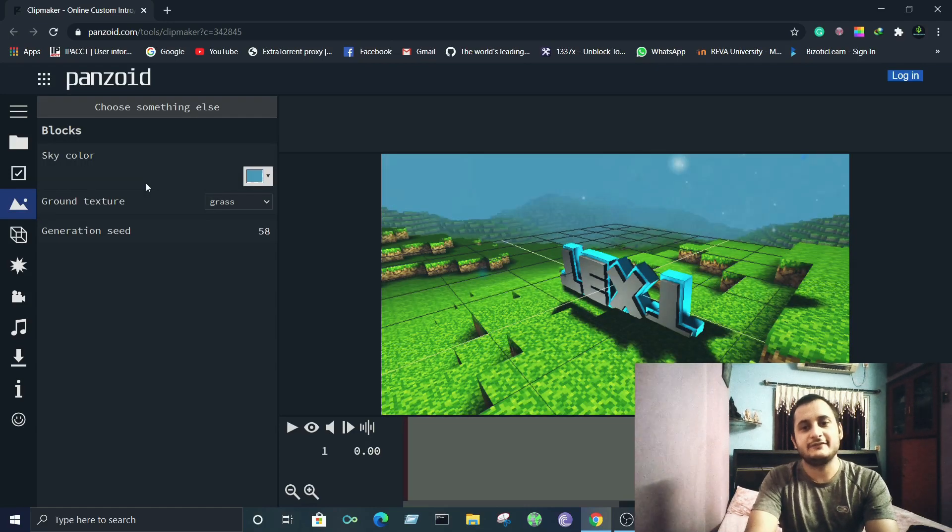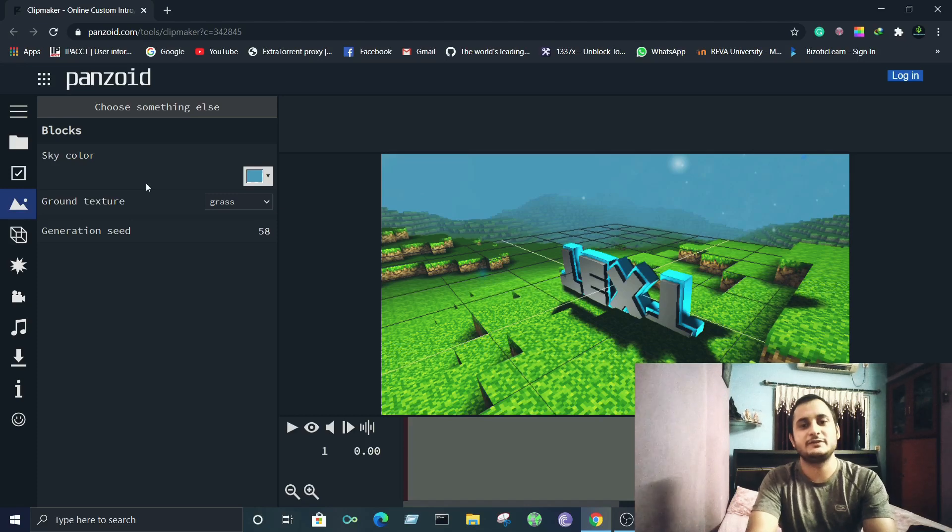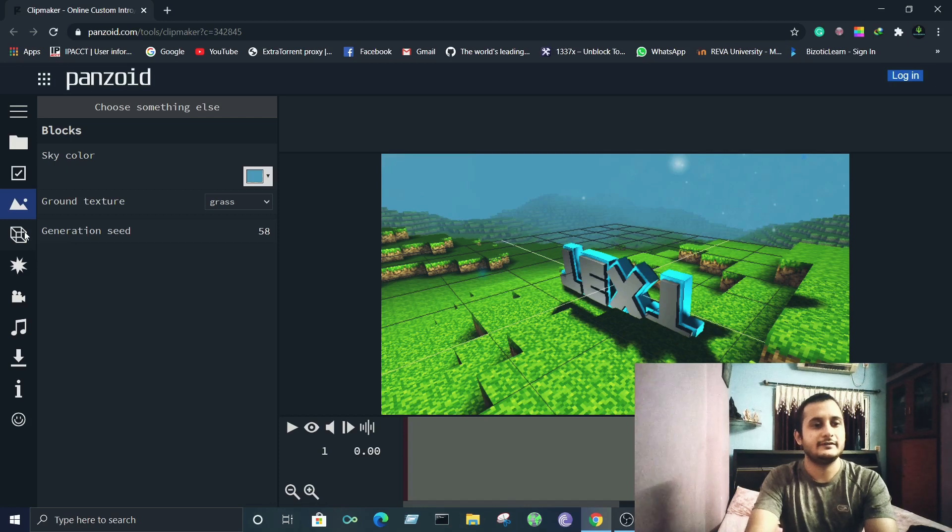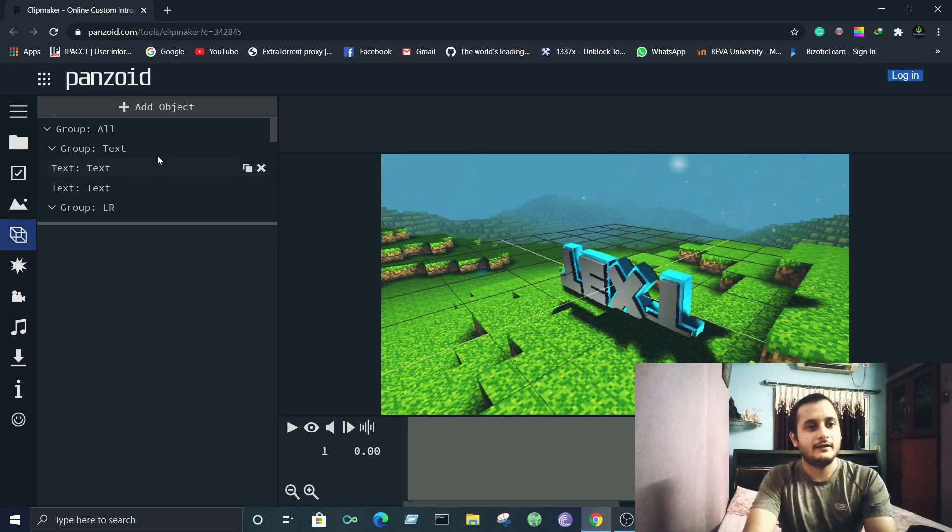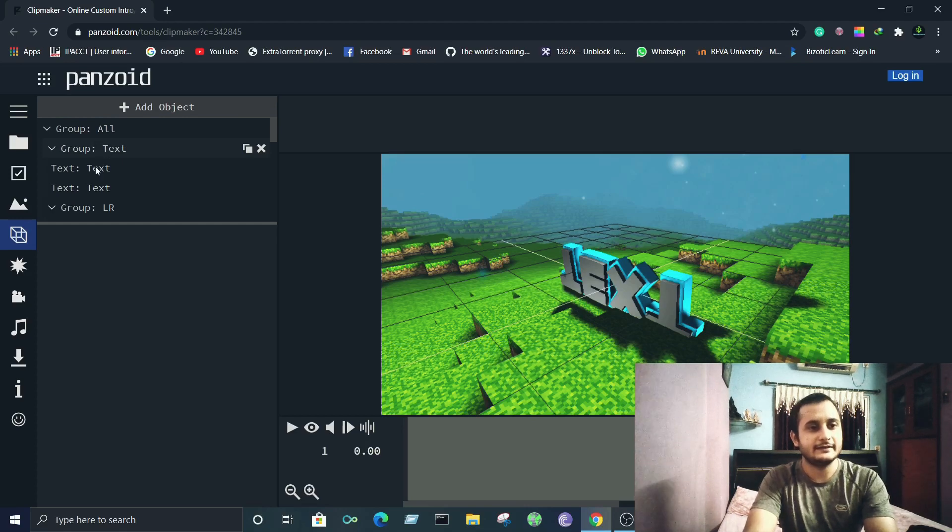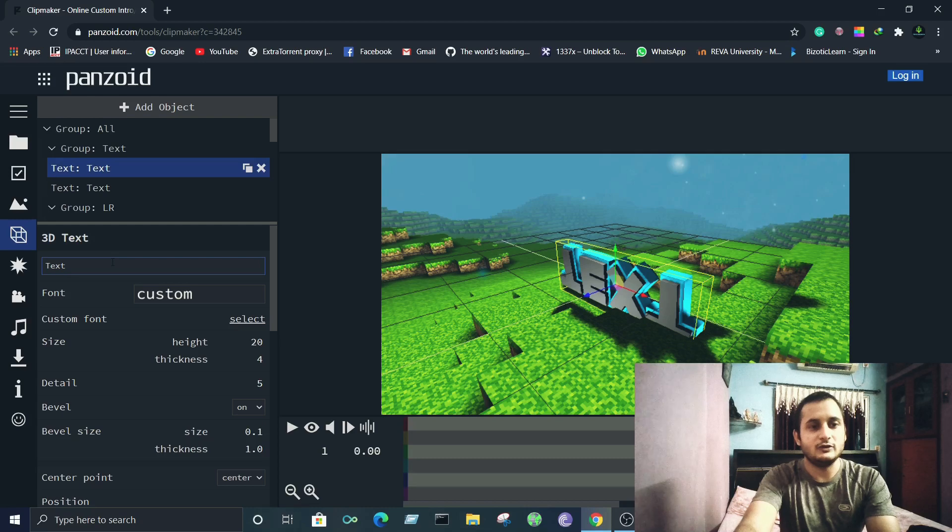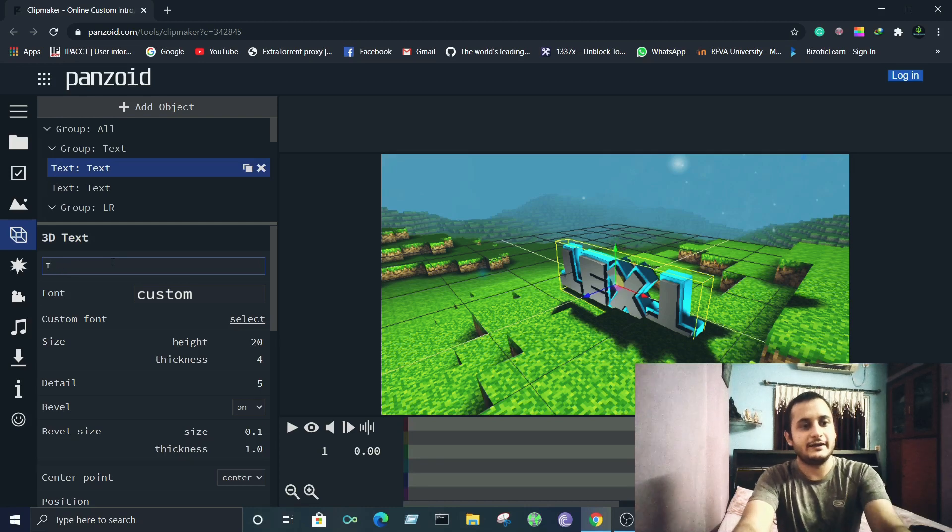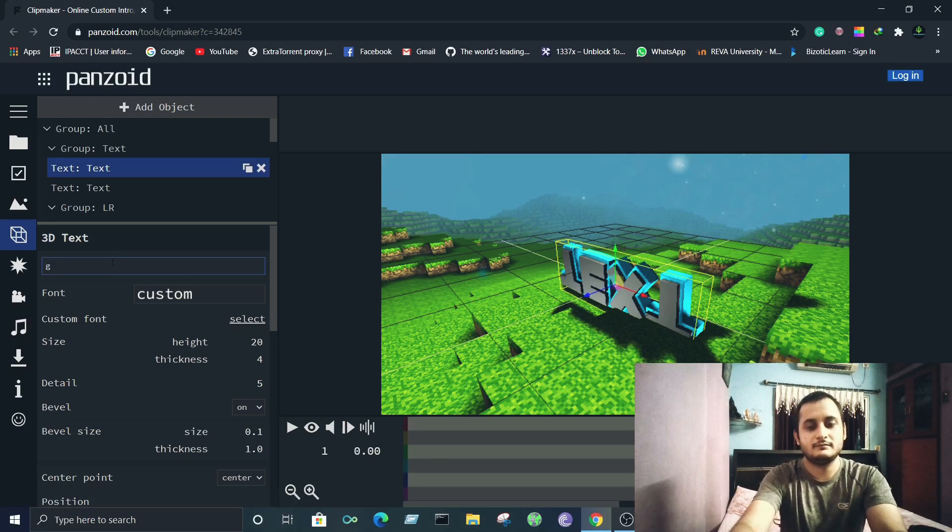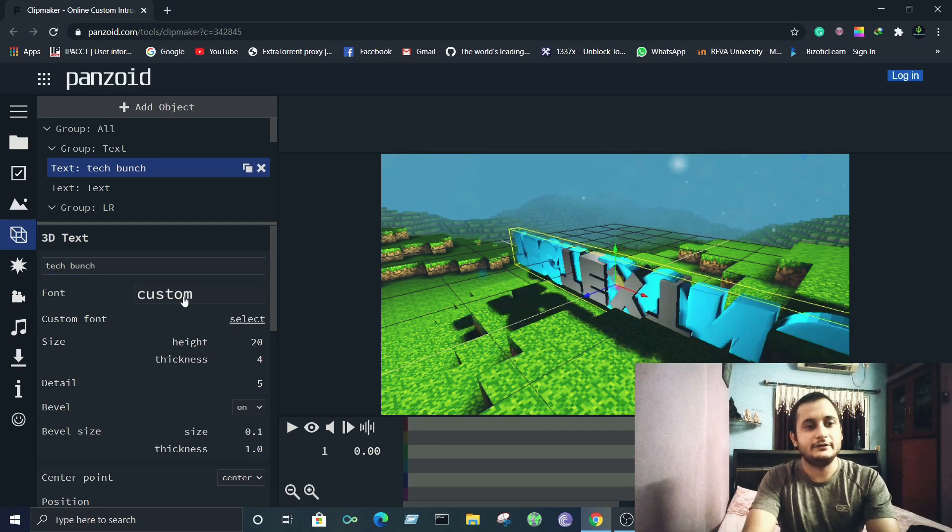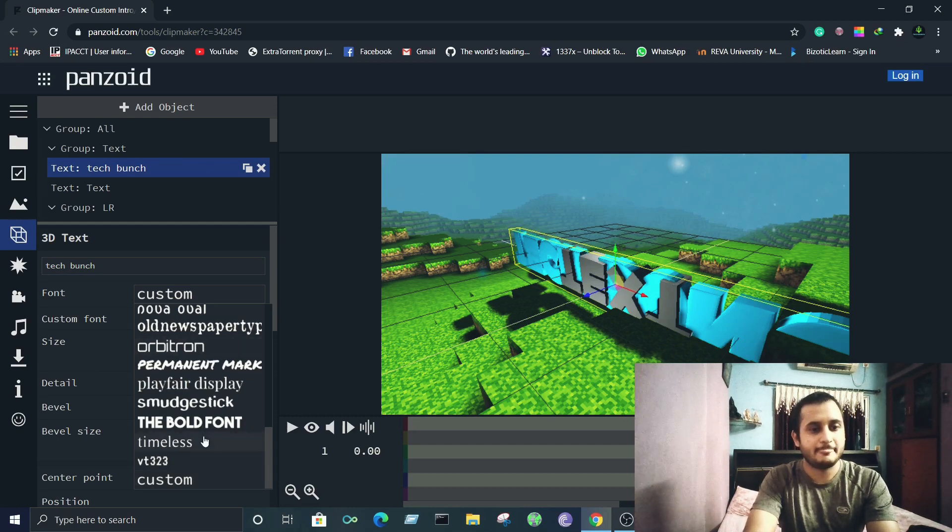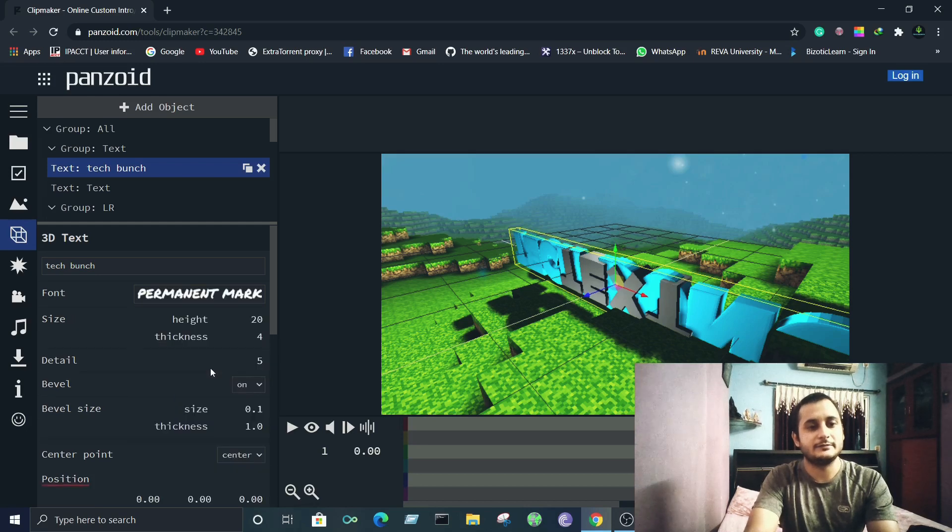almost every part of this video. It's pretty cool to use and customize it according to your choice. You can even select different objects here. If you want the text of your name to be different, click on text and here you'll get the option to enter your own custom text. I suppose I'll type Tech Bunch and you can even select different fonts for your website, or let's say for the text. I'll go ahead with Permanent